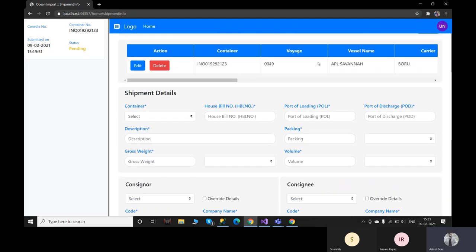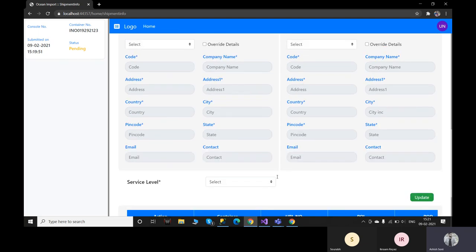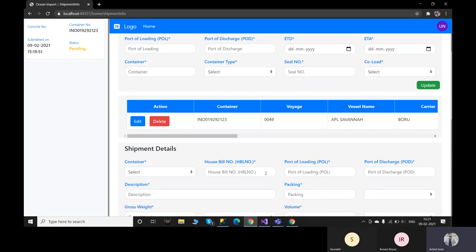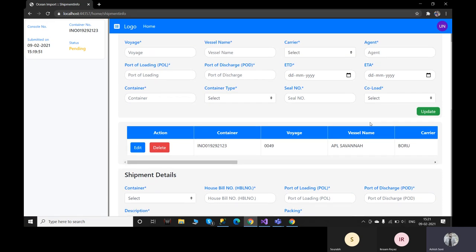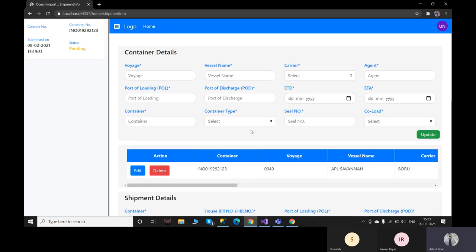Even after creating a booking in the agent section, the agent can also edit it again after creating it for the first time. Now let's move to the admin section, where the admin will review it and, based on the entries, will decide whether to reject or approve the booking.